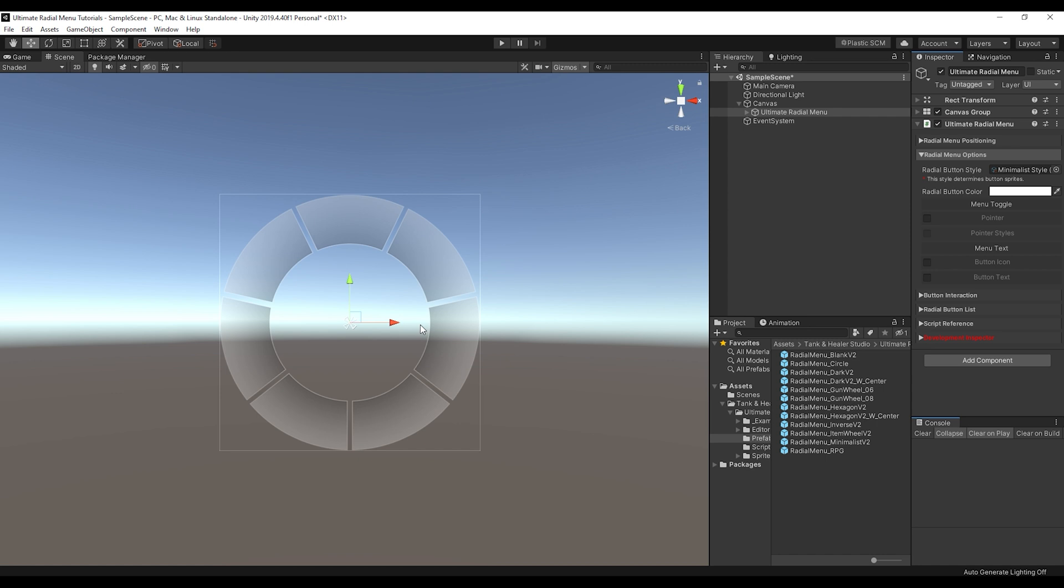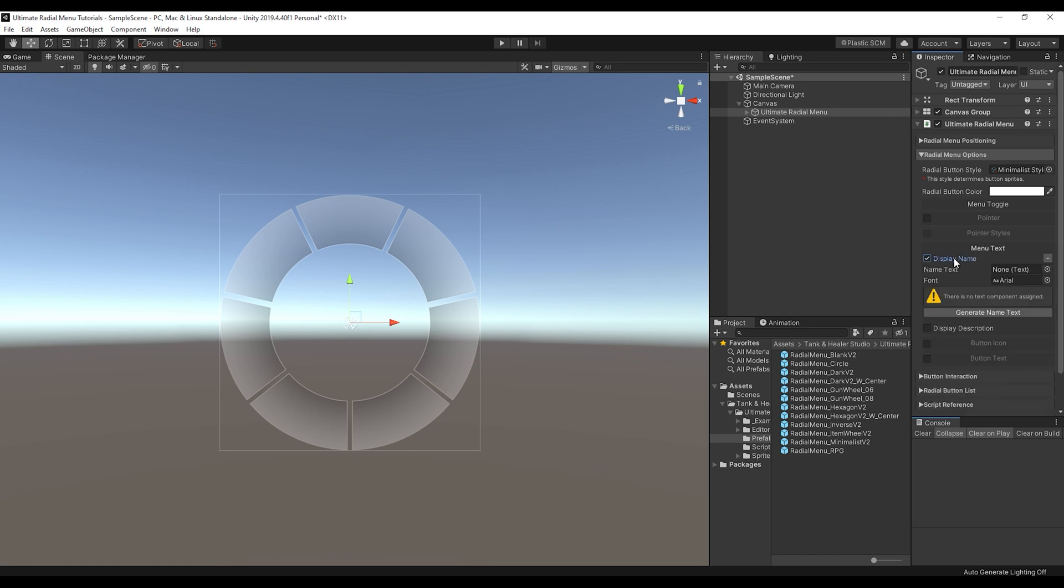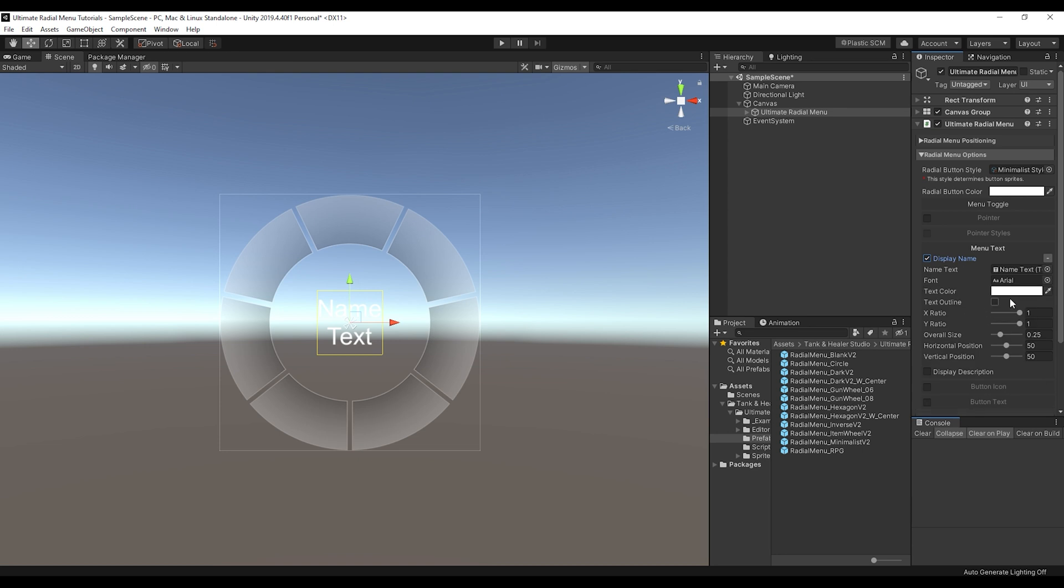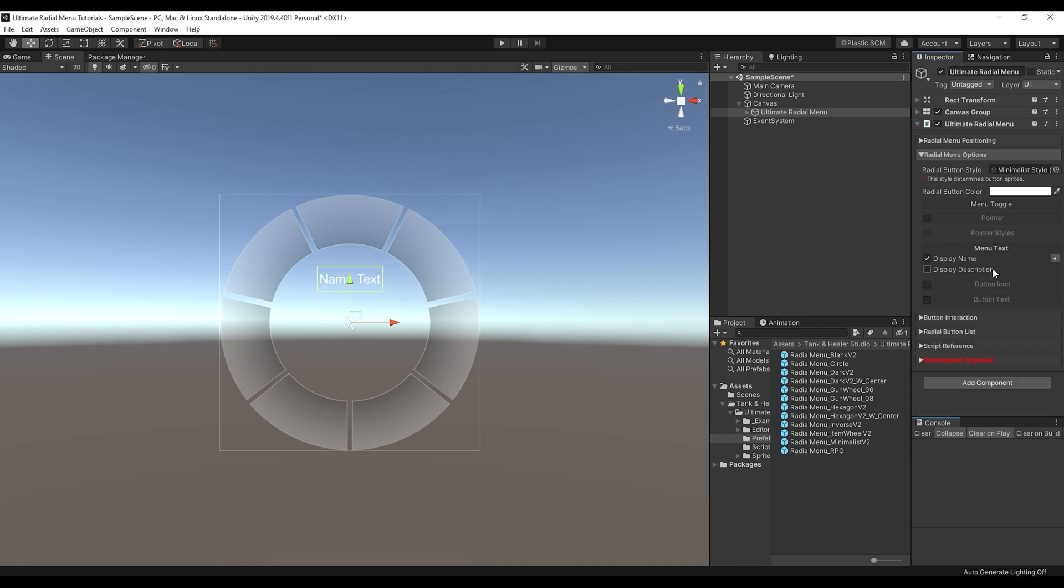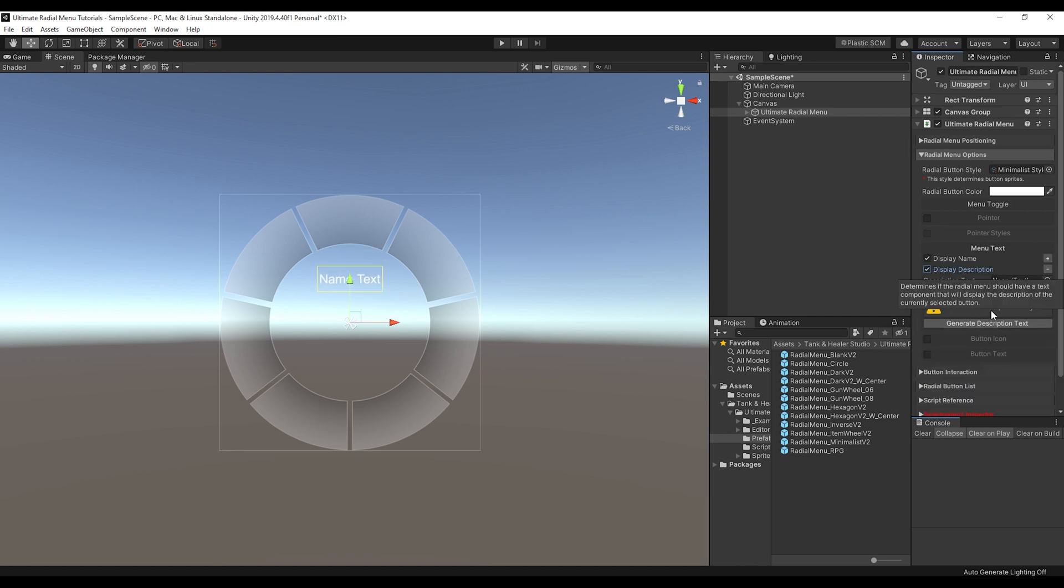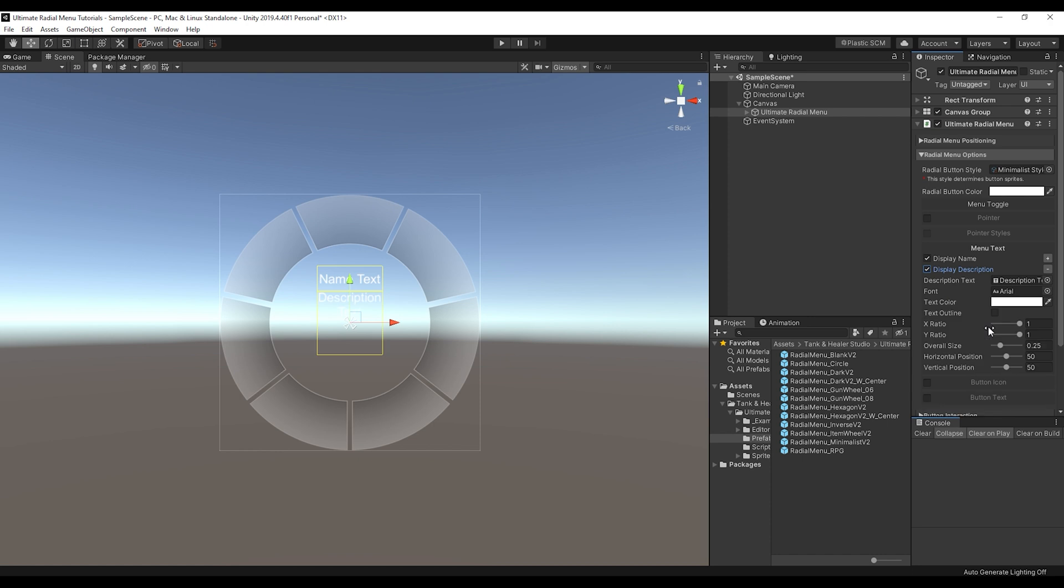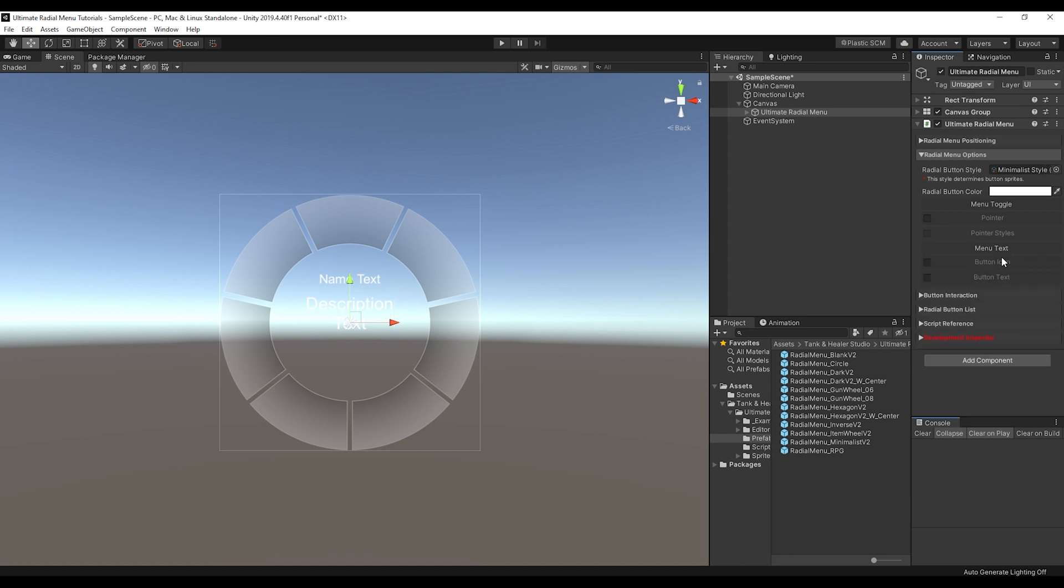And then we have menu text if you want a name or description text. And the nice thing about all these options is that they generate them for you if you don't have one already in your scene. So you can generate some name text to use for the currently selected button and even some description text so that it'll display the description of the item, whatever it is. So you can do that from here.